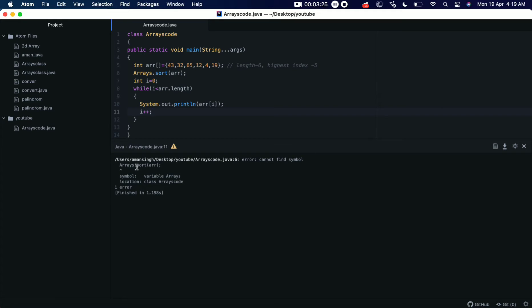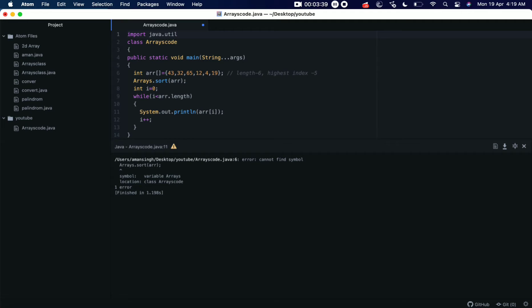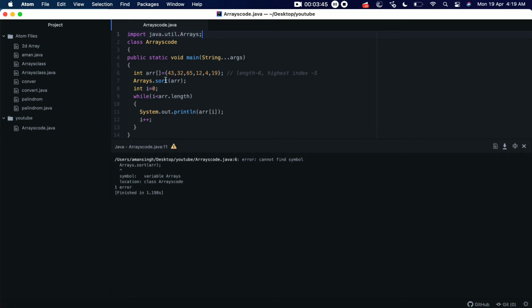We get an error saying arrays is not recognized. Okay, we have not imported the util package from where the arrays class is coming. So let's import it: import java.util.Arrays. Okay, now let's save it and run it.